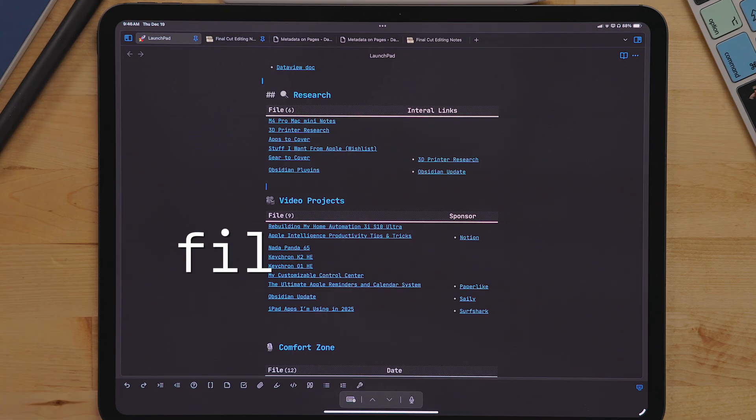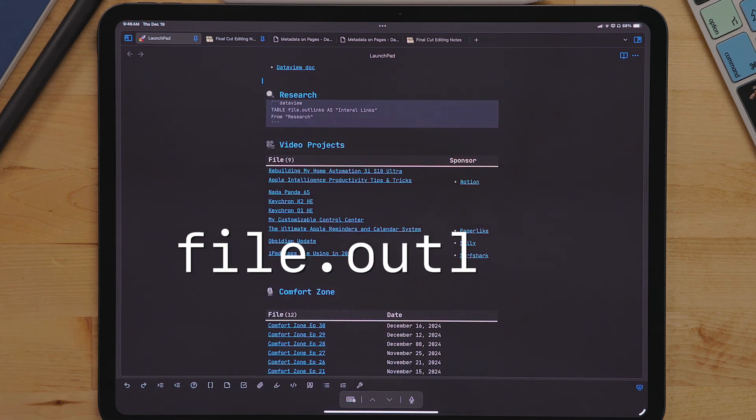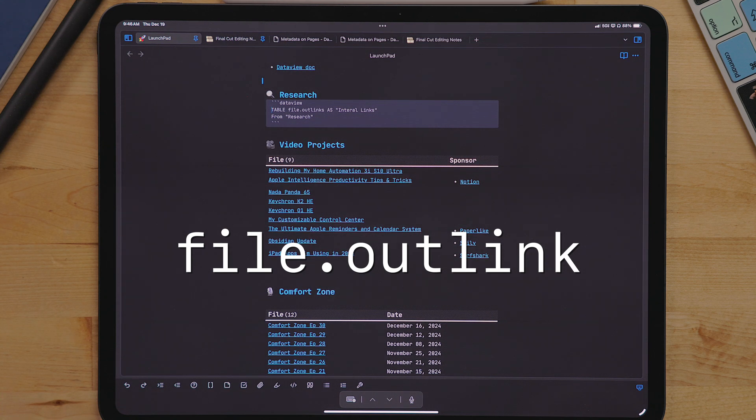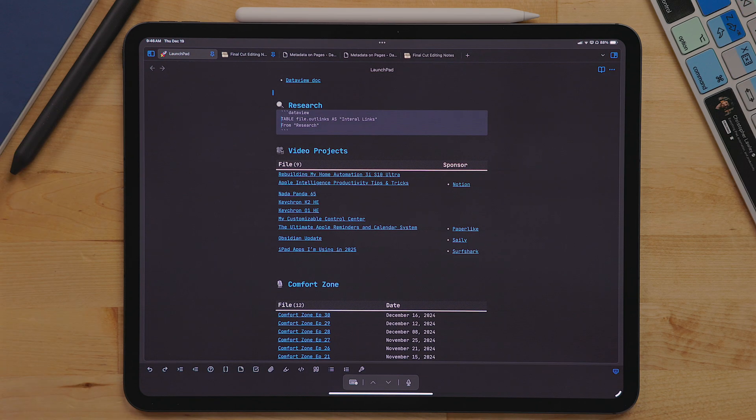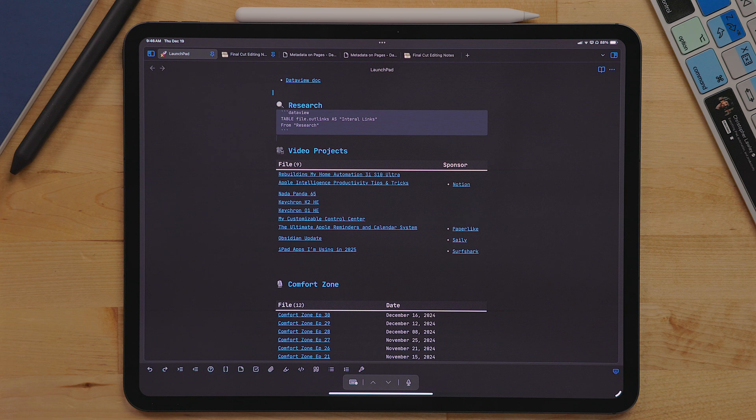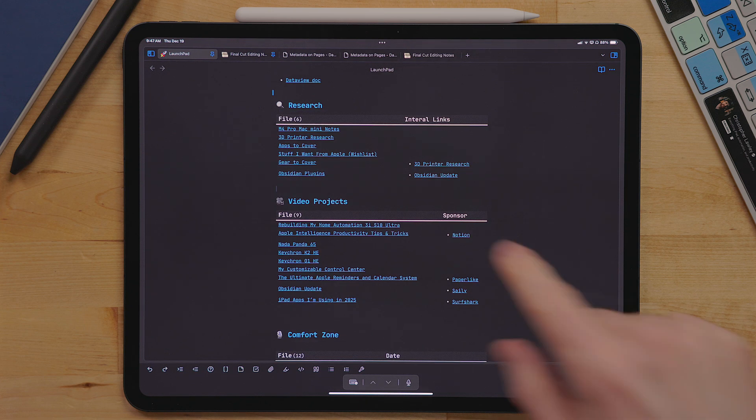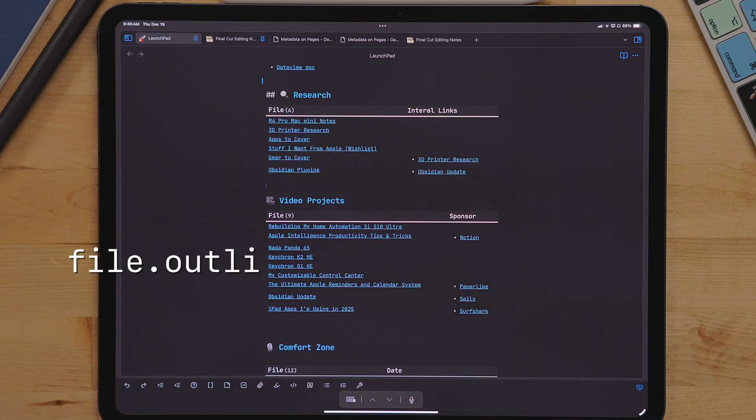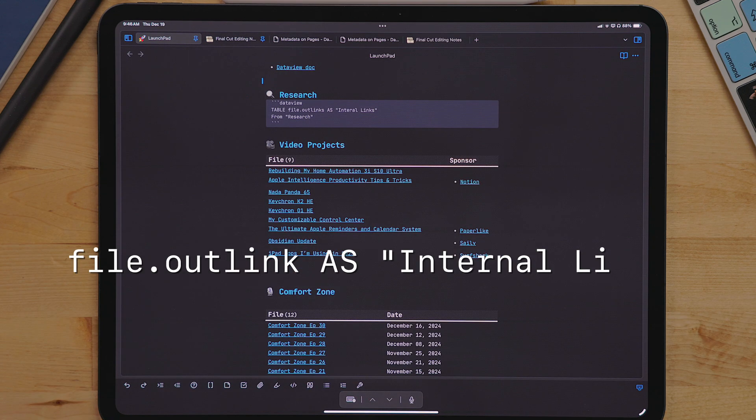For research and video projects, I use the parameters file.outlink. This will display every backlink to another note in that document. Again, I rename this parameter using the as quote name technique.